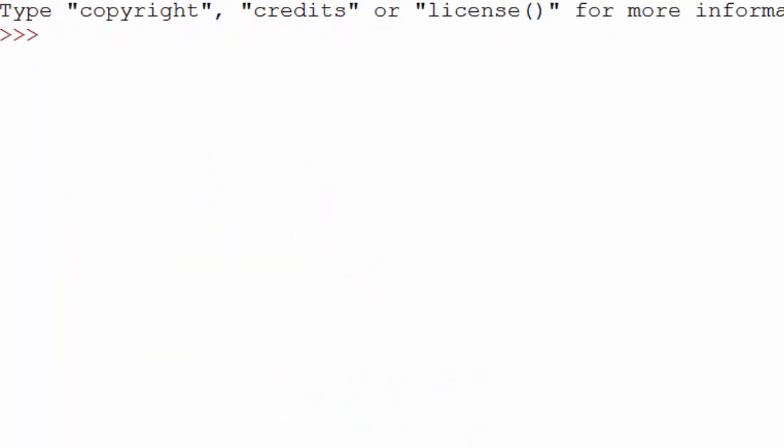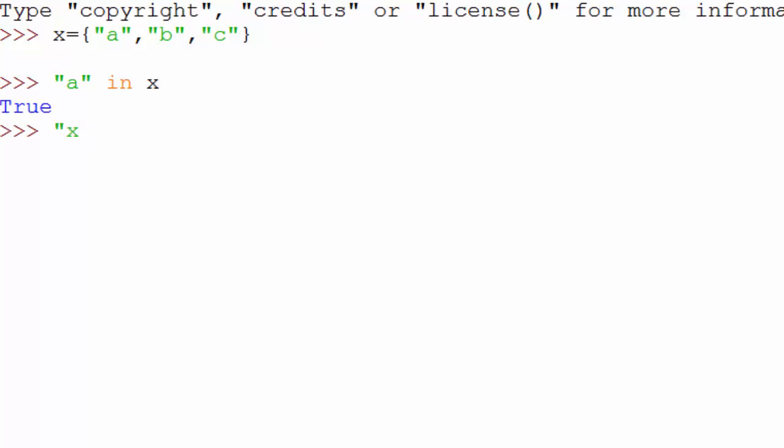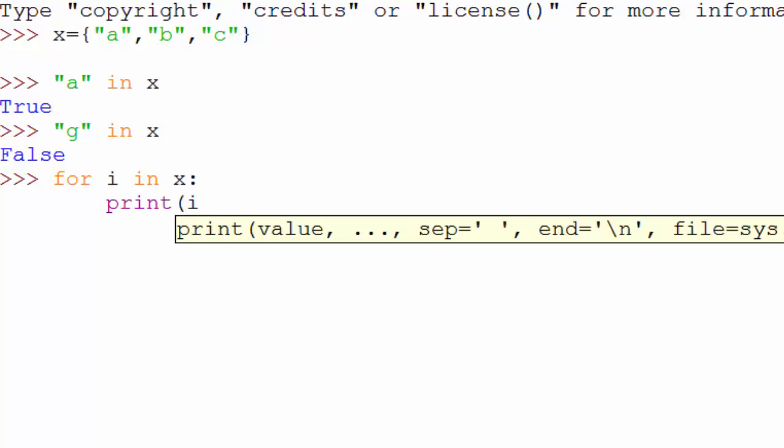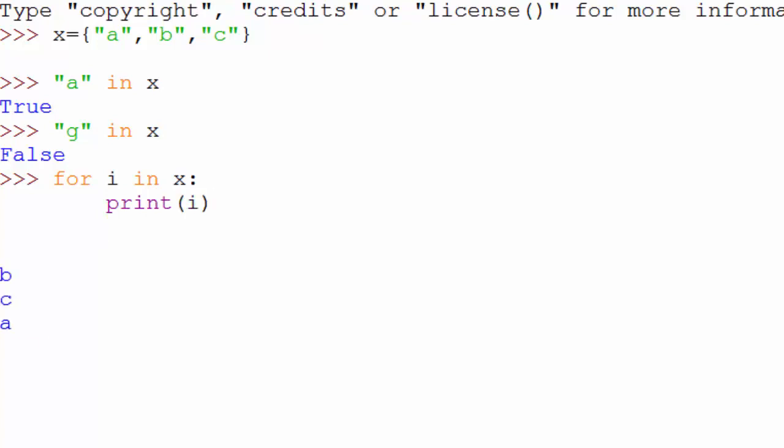Now let's cover some basic operations that a set supports. Here I have a set called x which has elements a, b, c. It supports the in operator, so you can say 'a in x' will be true, but 'g in x' will be false. Also if you want to iterate over all the elements, then you can use syntax similar to a list. So you can say 'for i in x'. It supports iterator, you can iterate over all the elements like this.